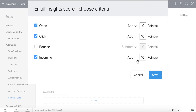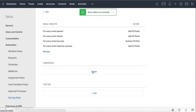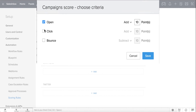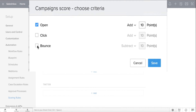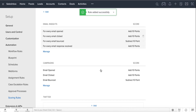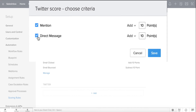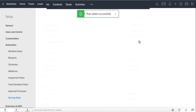Deduct 10 points if your email bounces. The same process holds when you score for campaigns — assign a score if your leads open, click, or when an email is bounced. Let's also add social mentions and direct messages to the score.